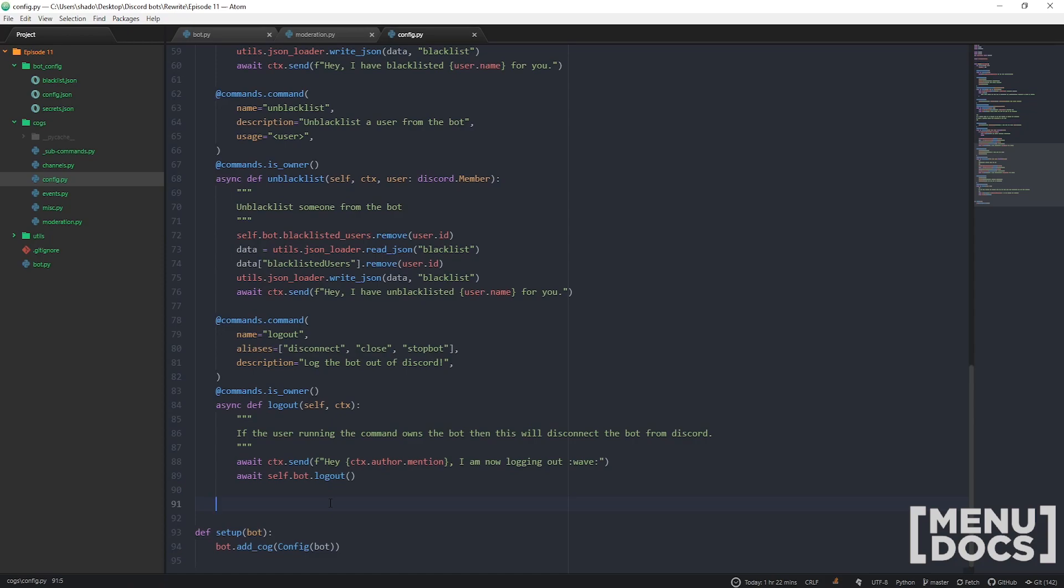The idea behind this is you put a new command into your bot and you just want to reload it without having to restart your entire bot. This is the way to do it.